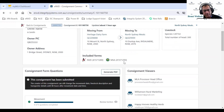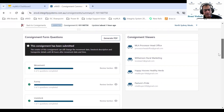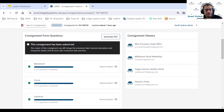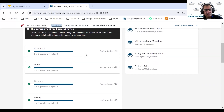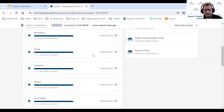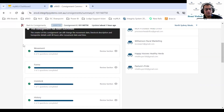We also show you what forms are included — there's an NVD plus MSA form. Scrolling down, it tells me this consignment has been submitted. The creator can still change the movement date, livestock description, or transporter details within 48 hours of the movement time. As a receiver, all you can do is view the consignment — you cannot make any changes apart from adding comments.